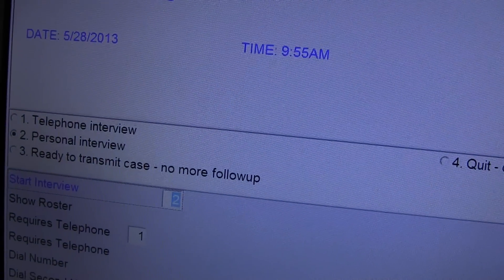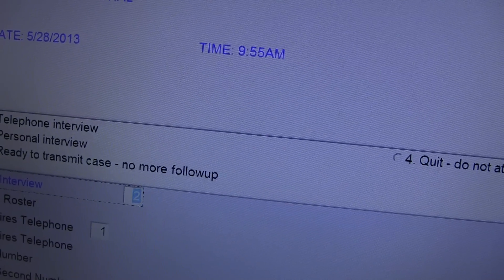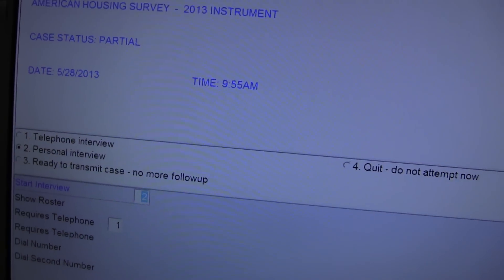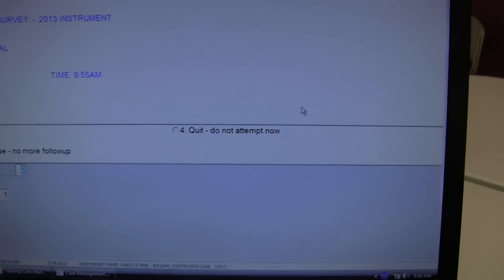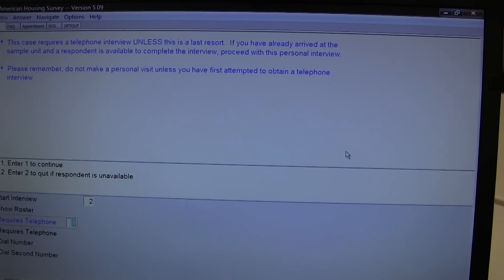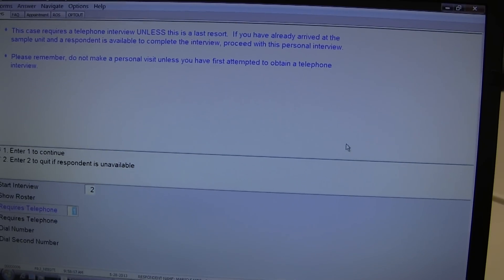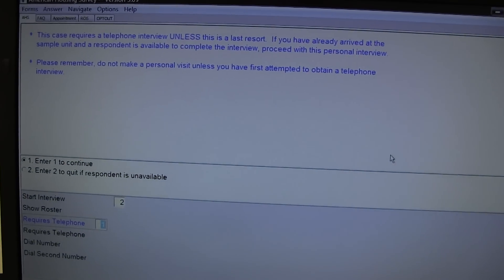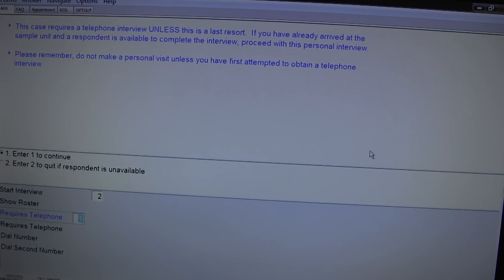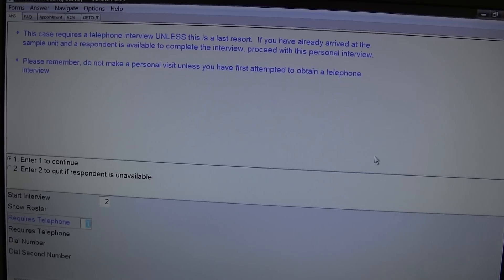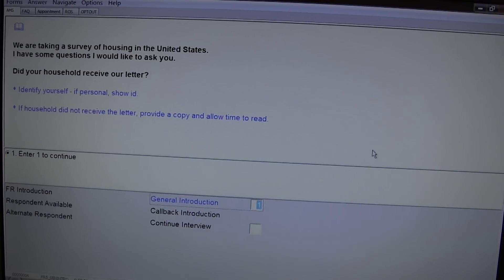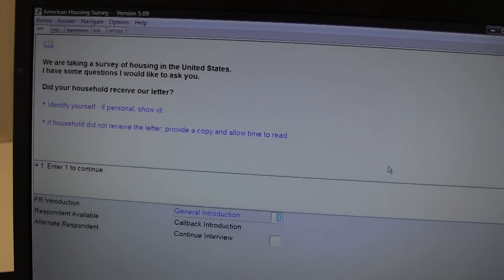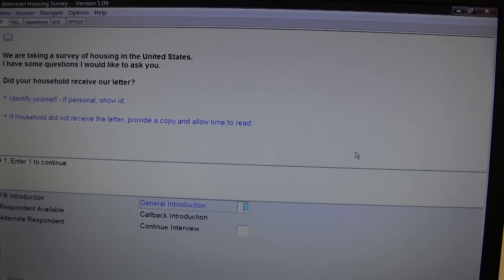This screen indicates that it will be a personal interview. This screen would be read to the respondent.